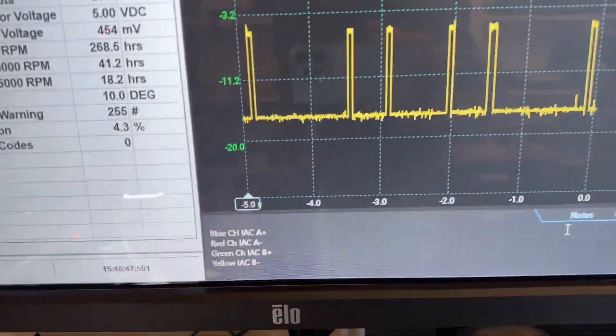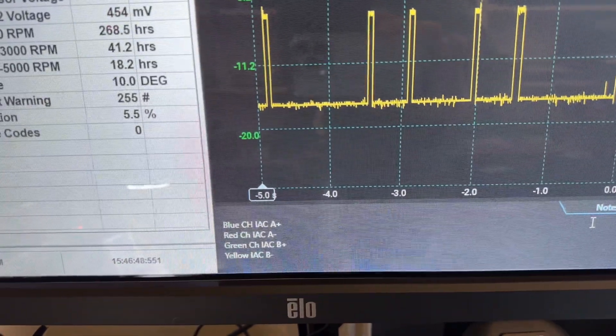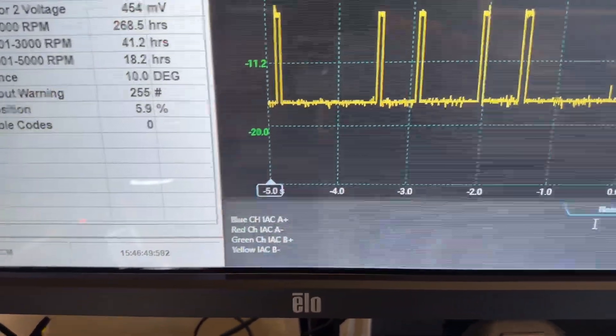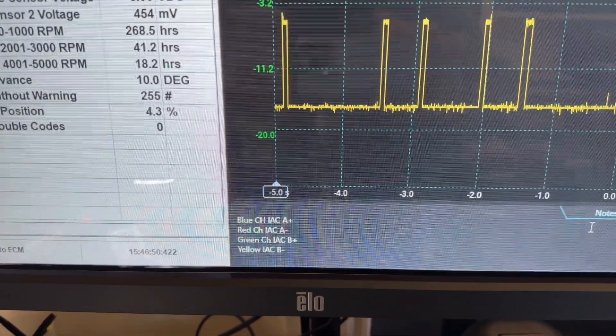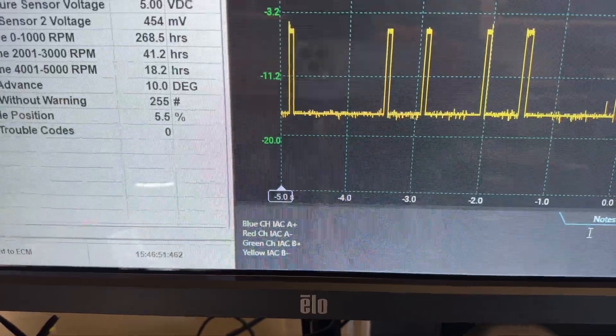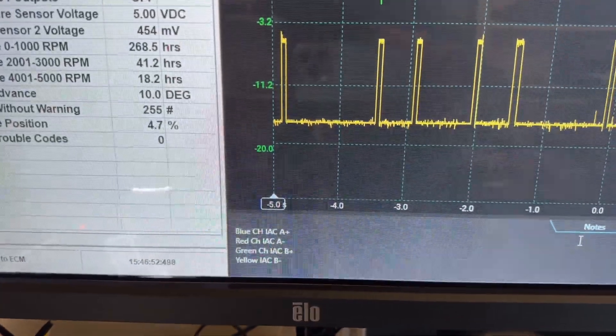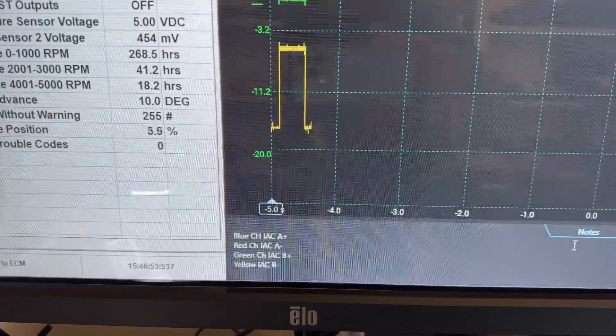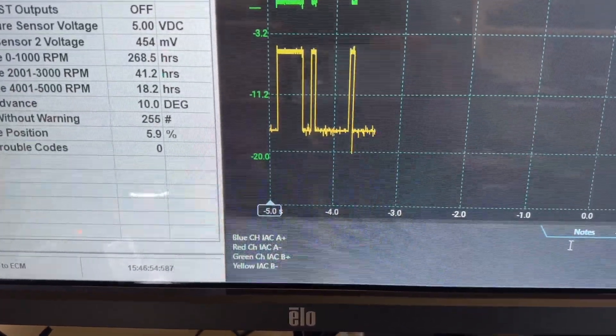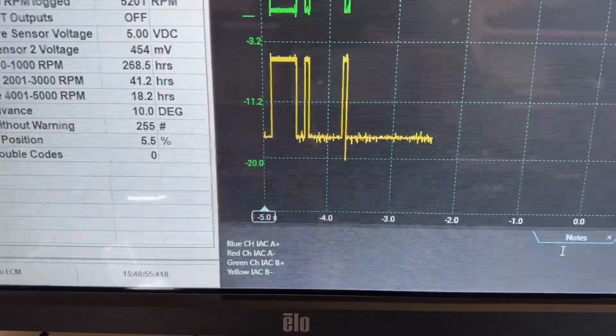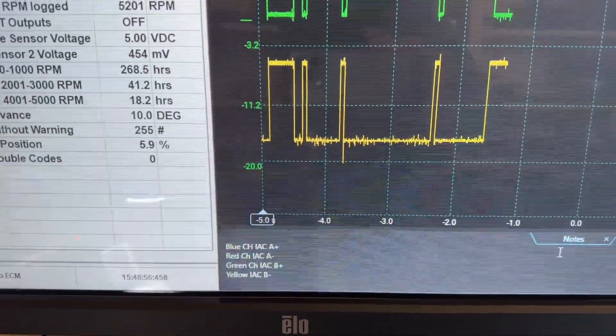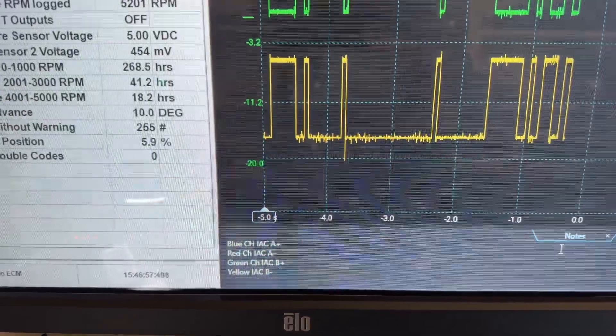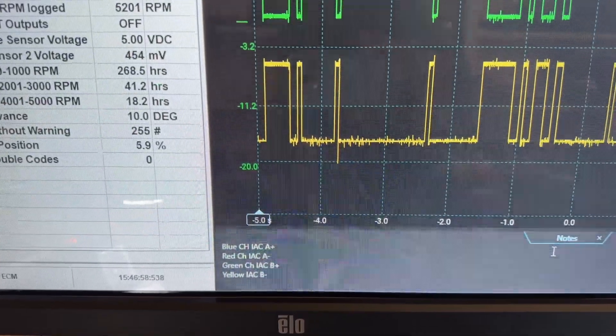I will send you all this information. You can see blue channel is IEC positive, IEC A positive, red is IEC A negative, green is IEC B positive, and yellow is IEC B negative.